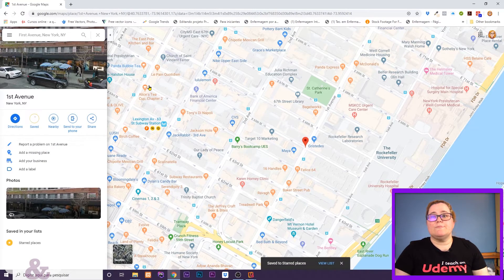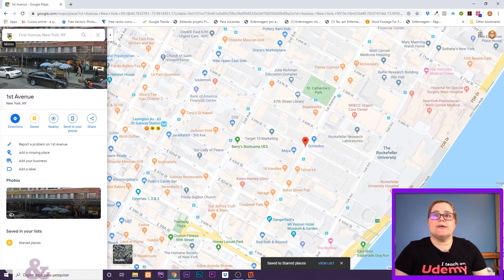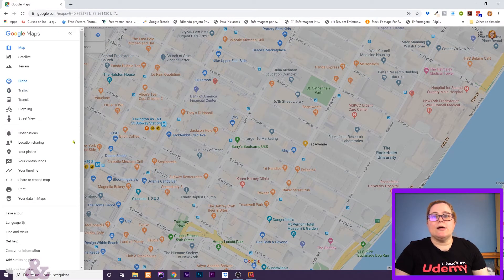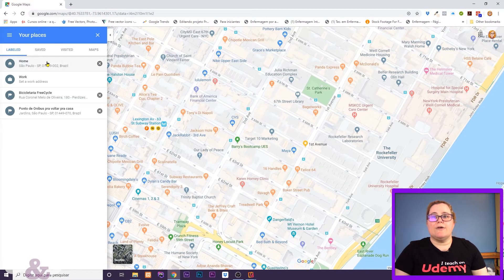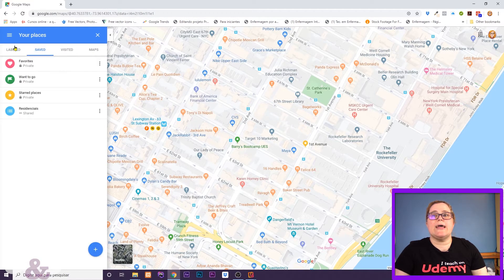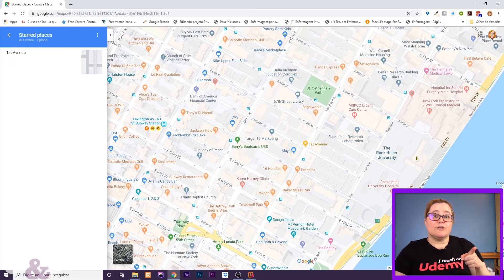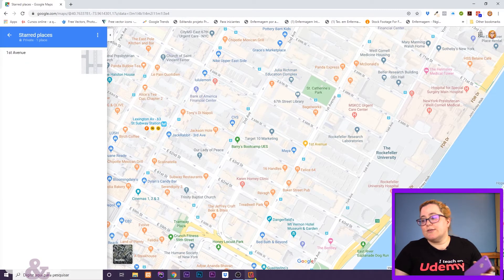And I'm going to star this place, for instance. To find that place, you come here in the menu — you click, and you come to your places. And here you're going to have these labeled places, the Save tab. Come here to the Save tab and you're going to have your favorites, your want-to-go, your starred places. If I click here in the starred places, I have 1st Avenue here. And that's for the computer.